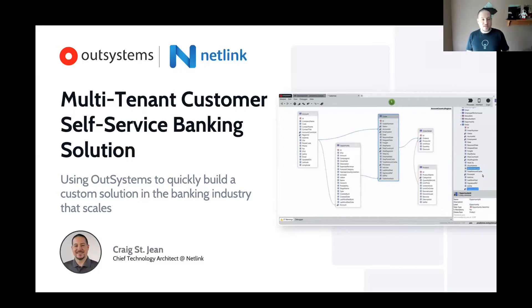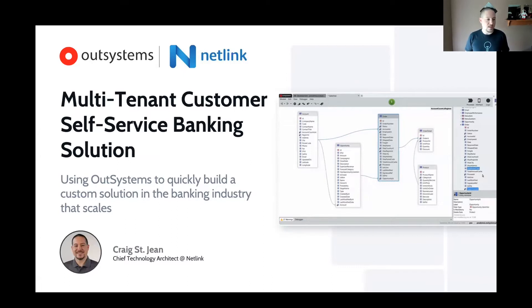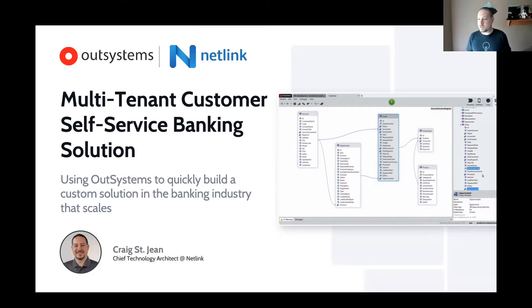Thank you so much for having me. Today, I want to talk to you about how OutSystems and Netlink have helped to build a multi-tenant customer self-service banking solution using OutSystems to quickly build a custom solution in the banking industry that scales.